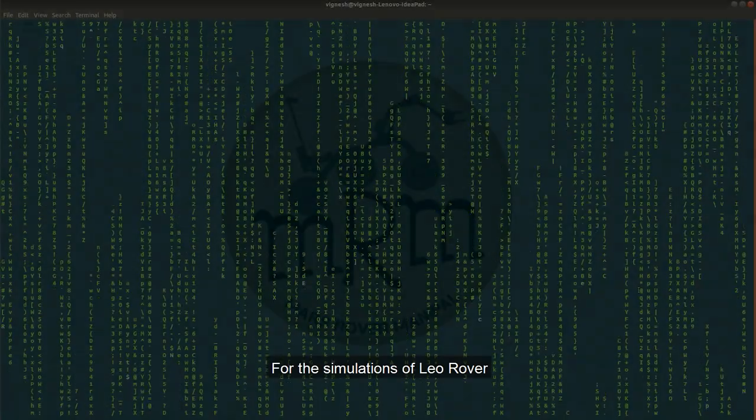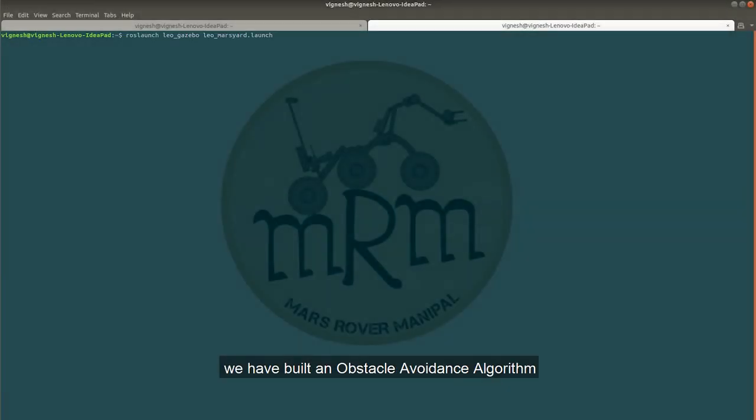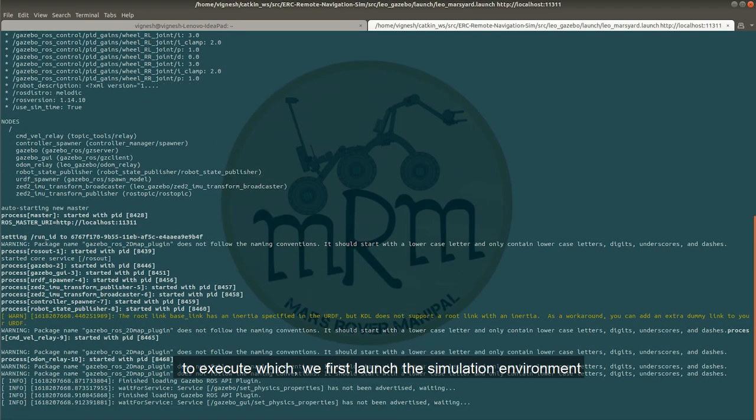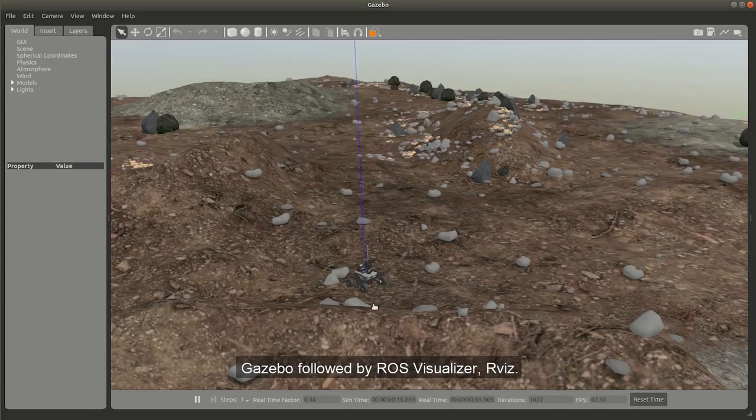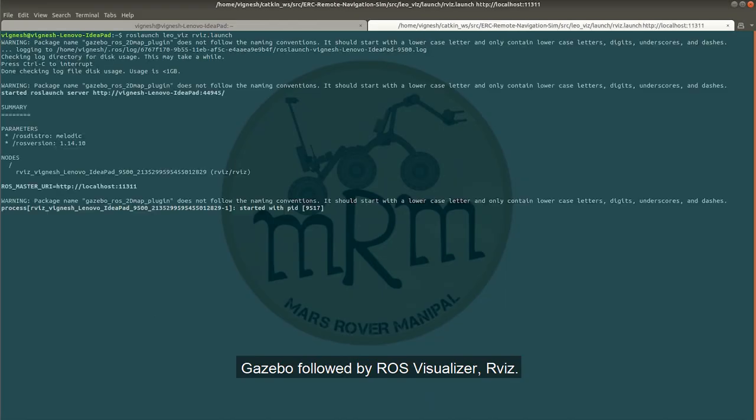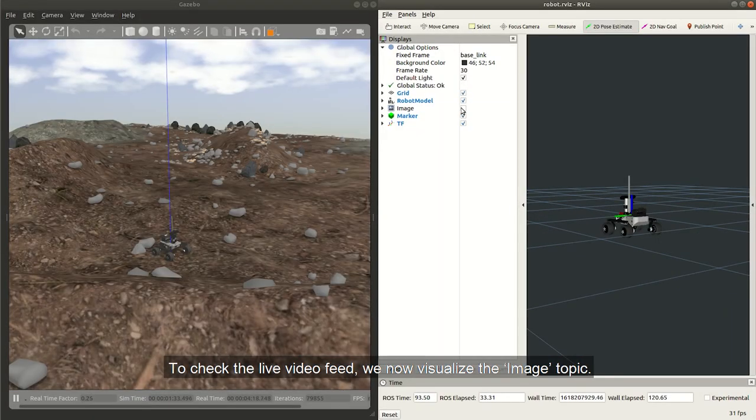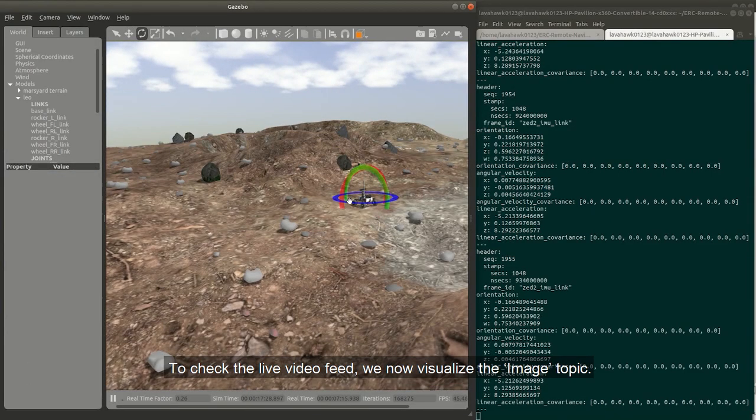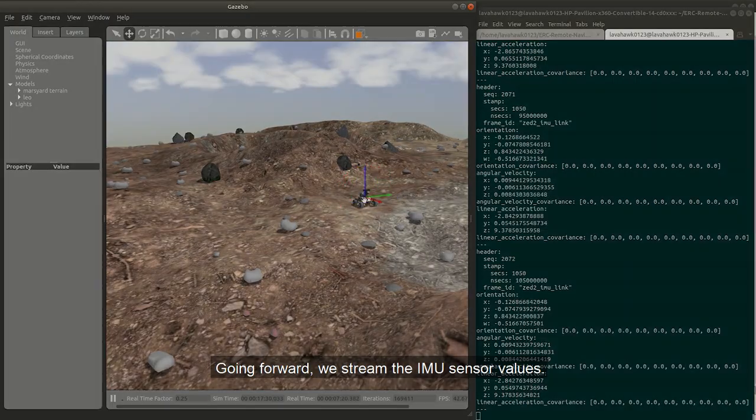For the simulations of Leo Rover, we have built an obstacle avoidance algorithm. To execute this, we first launched the simulation environment Gazebo followed by ROS visualizer RViz. To check the live video feed, we now visualize the image topic. Going forward, we stream the IMU sensor values.